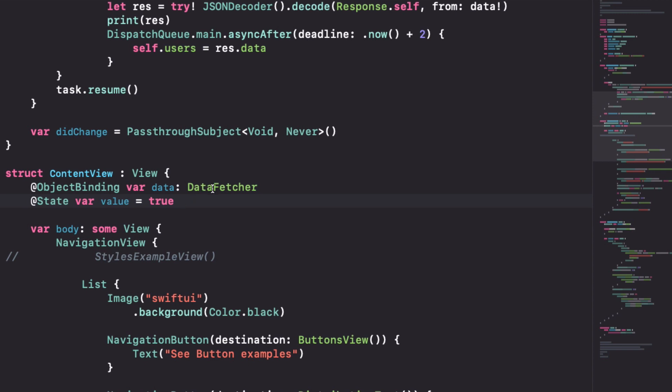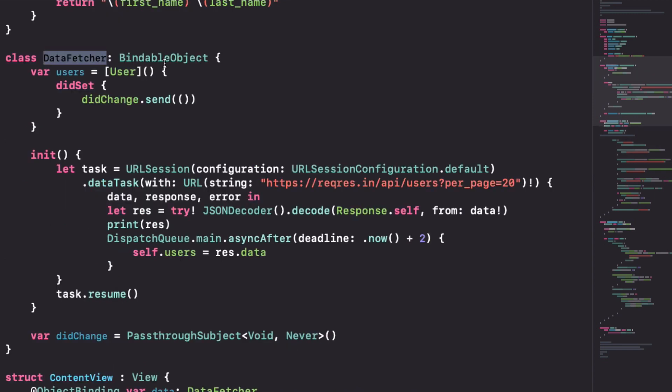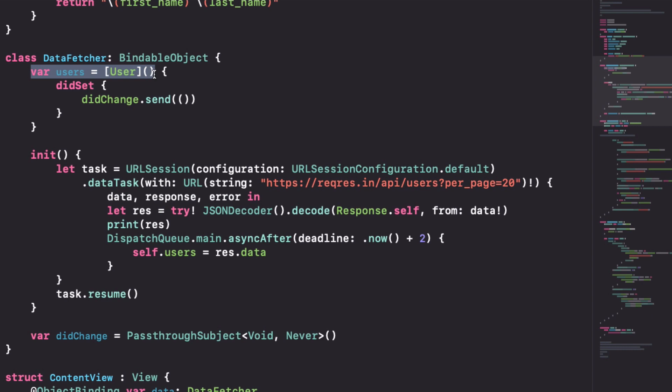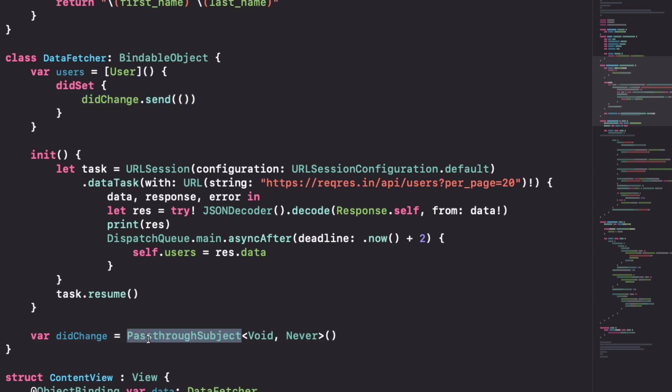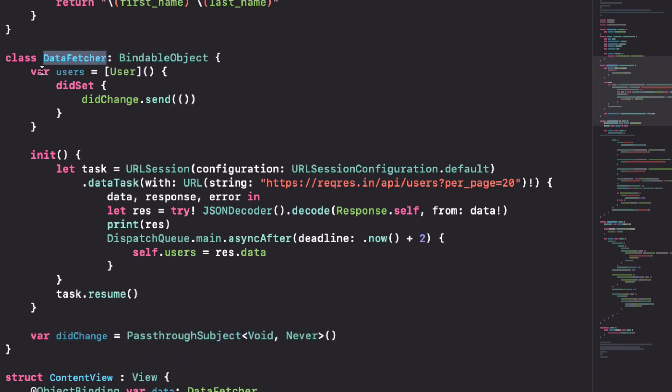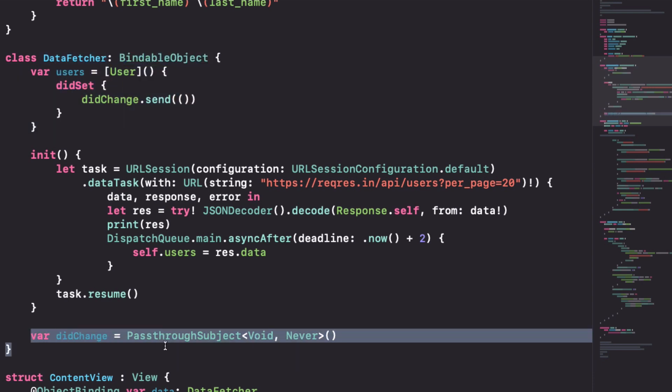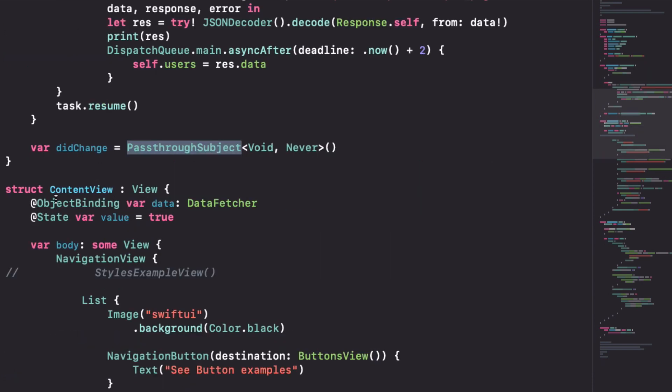To implement this, your type needs to conform to this bindable object. In this case I just get some data from an API and pass it to an array of users. When this array of users changes thanks to this set I can use didChangeSend to tell this pass-through subject that something has changed. Now when users change, other types can subscribe to this pass-through subject.